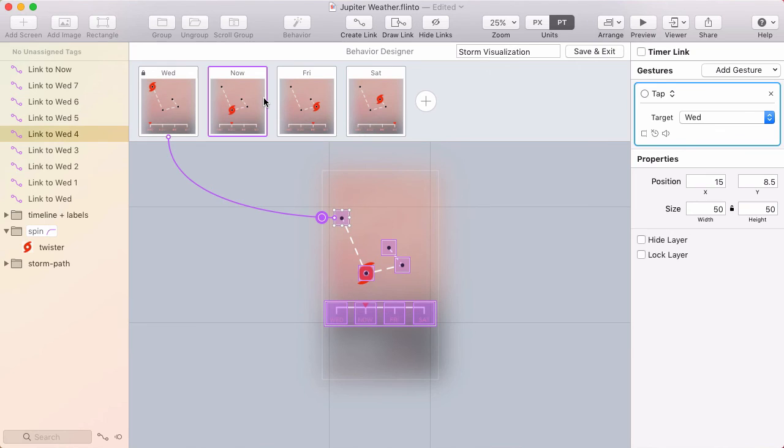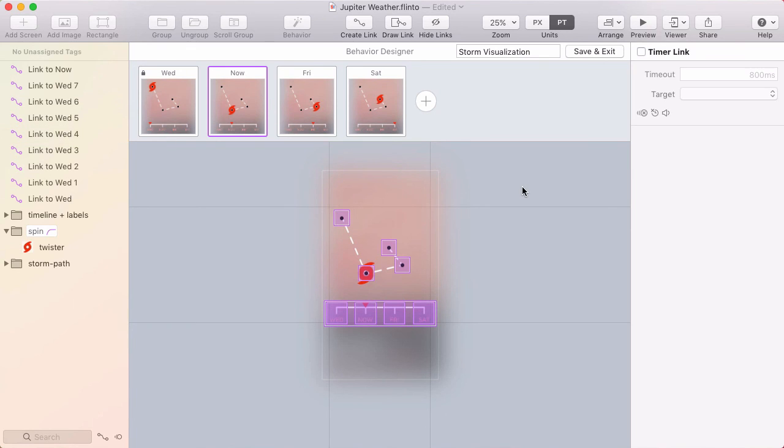And so we figured using that purple color, which sort of makes sense for behaviors, using that strongly throughout the behavior designer will help you realize these are behavior links, behavior gestures. I'm in the behavior designer. So there's not too much confusion about what types of links you're creating.